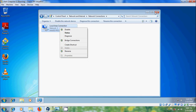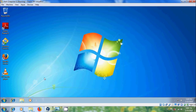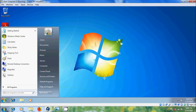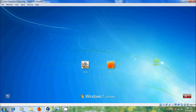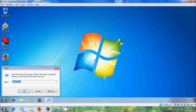To enable this again, log off the standard user and log in with the administrator. Open the Run command and type gpedit.msc.